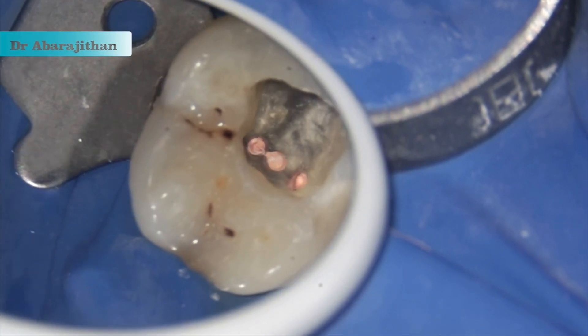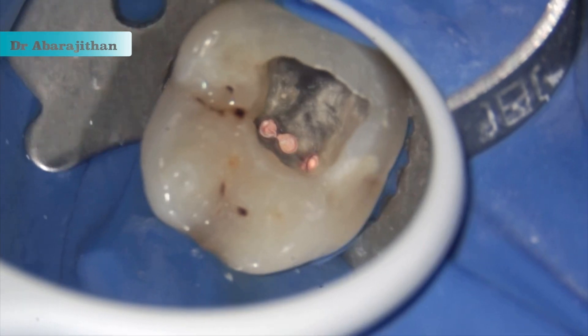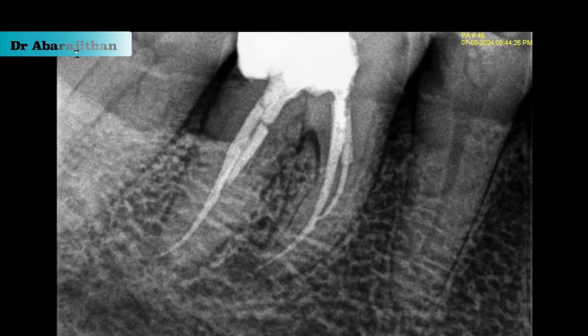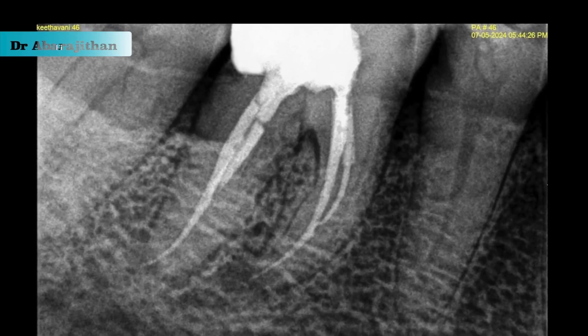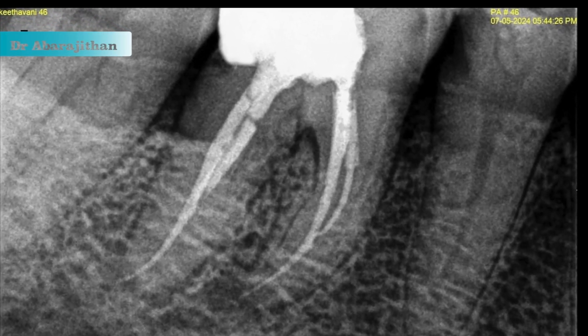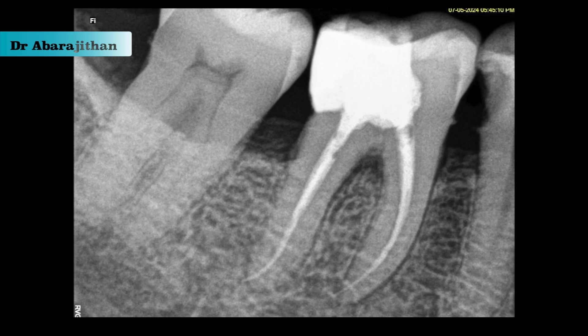All the canals are obturated thoroughly with the bioceramic technique, the pulp chamber cleaned, and then a composite entrance filling done. See you all soon in our next video.